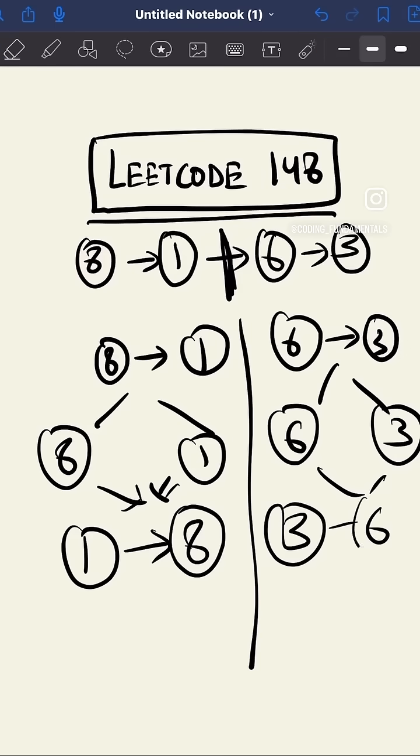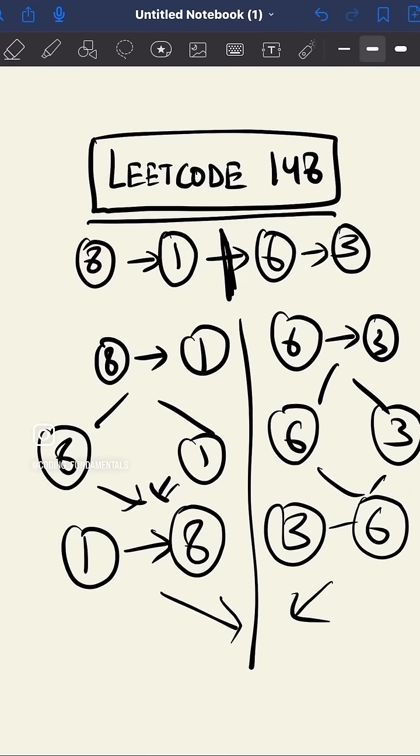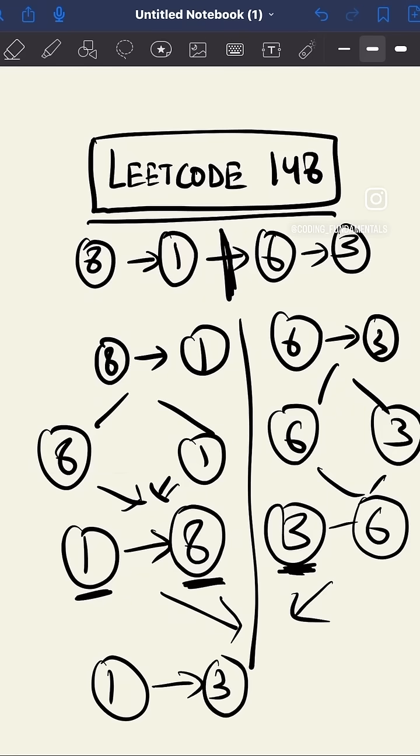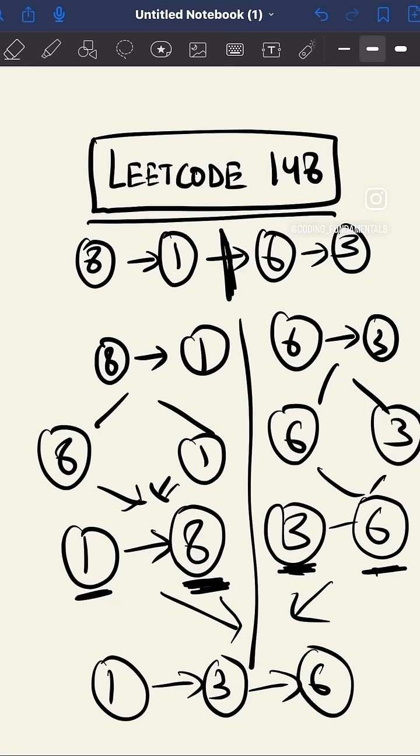While we merge these two lists together, we have to check: either 1 or 3? 1 is smaller. Now 3 or 8? 3 is smaller. Now 8 or 6? 6 is smaller. And now lastly 8.